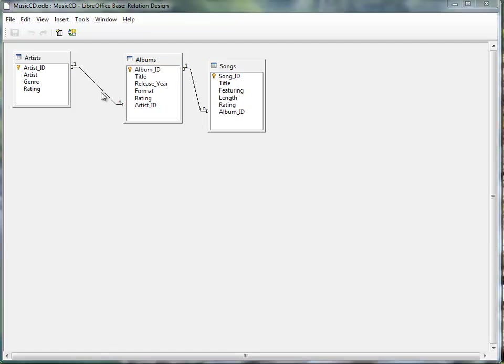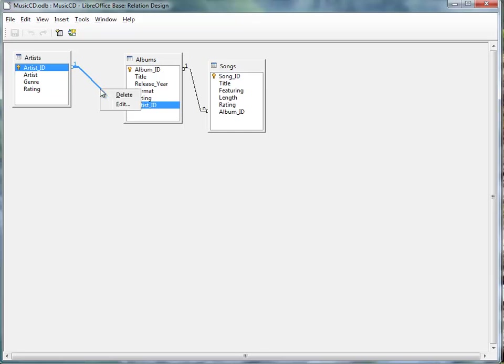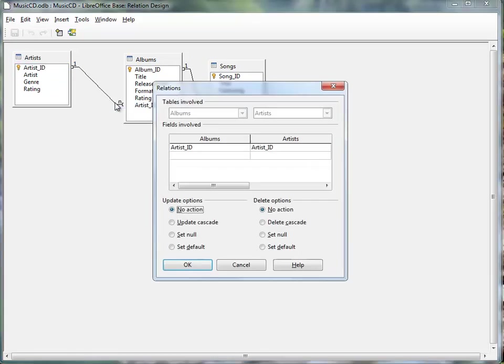The next step is going to be to select this connector and right-click on it, and select Edit, and choose for an Update option to Update Cascade, and if you want, a Delete Cascade.